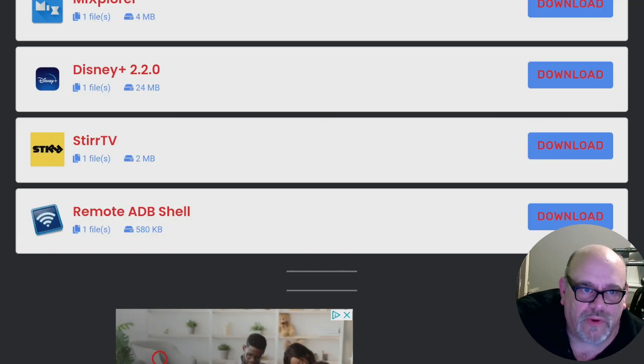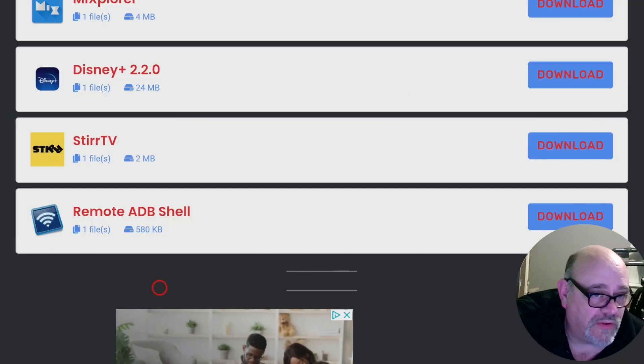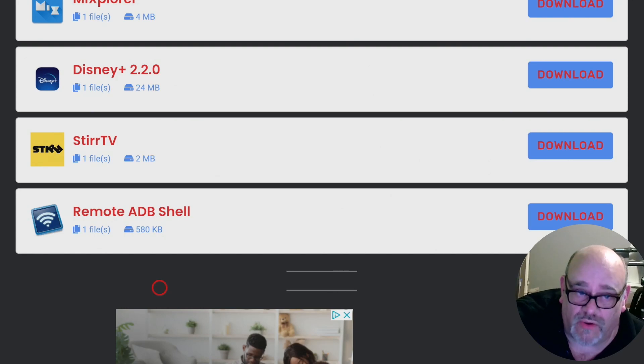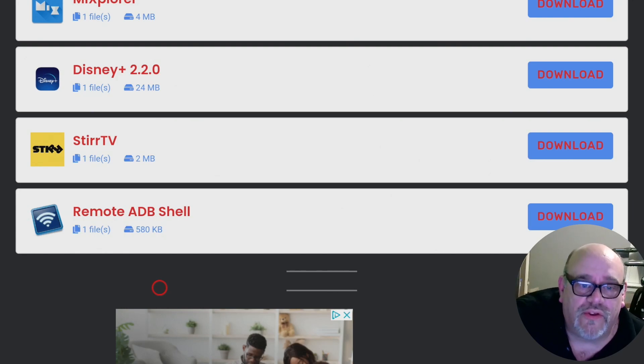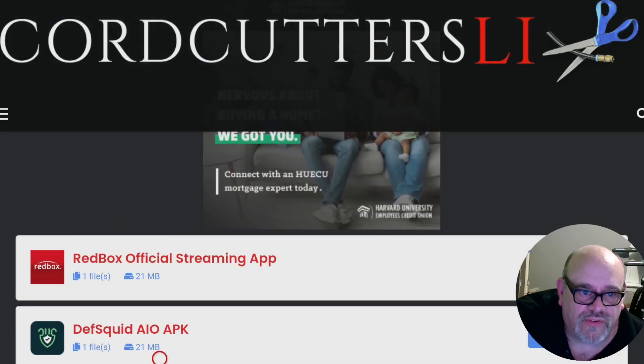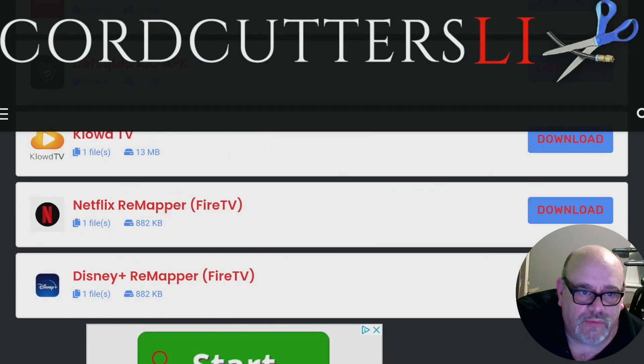The two apps that we're going to need, one of them we're going to install now and the other one we're not going to install now. And it's very important that you don't.